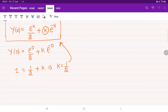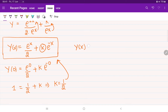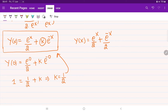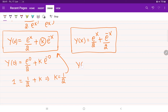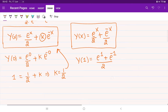Substituting k = 1/2 into the general solution: y(x) = e^x/2 + (1/2)·e^(−x), which can be written as (e^x + e^(−x))/2. Since the question asks for y(1), we replace x by 1, giving y(1) = (e^1 + e^(−1))/2. This is our finalized answer.